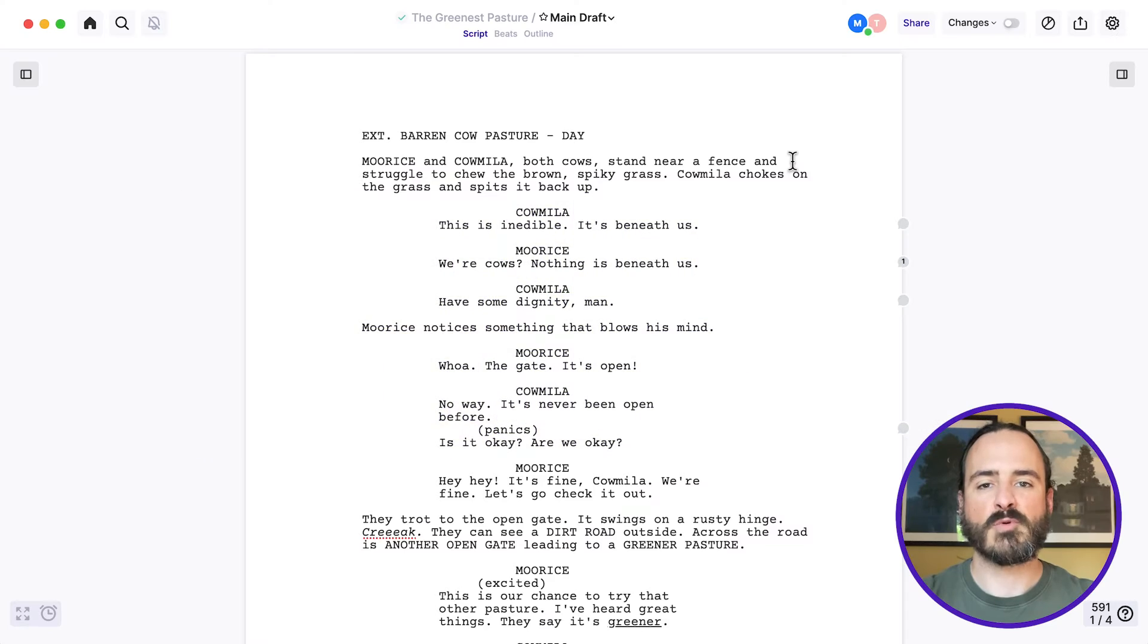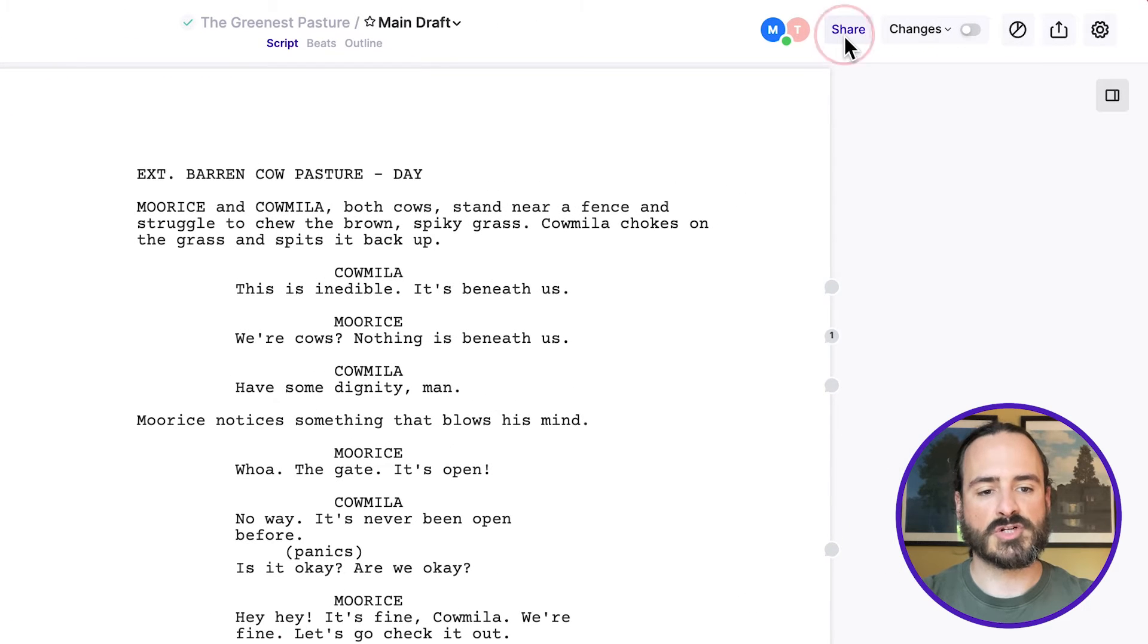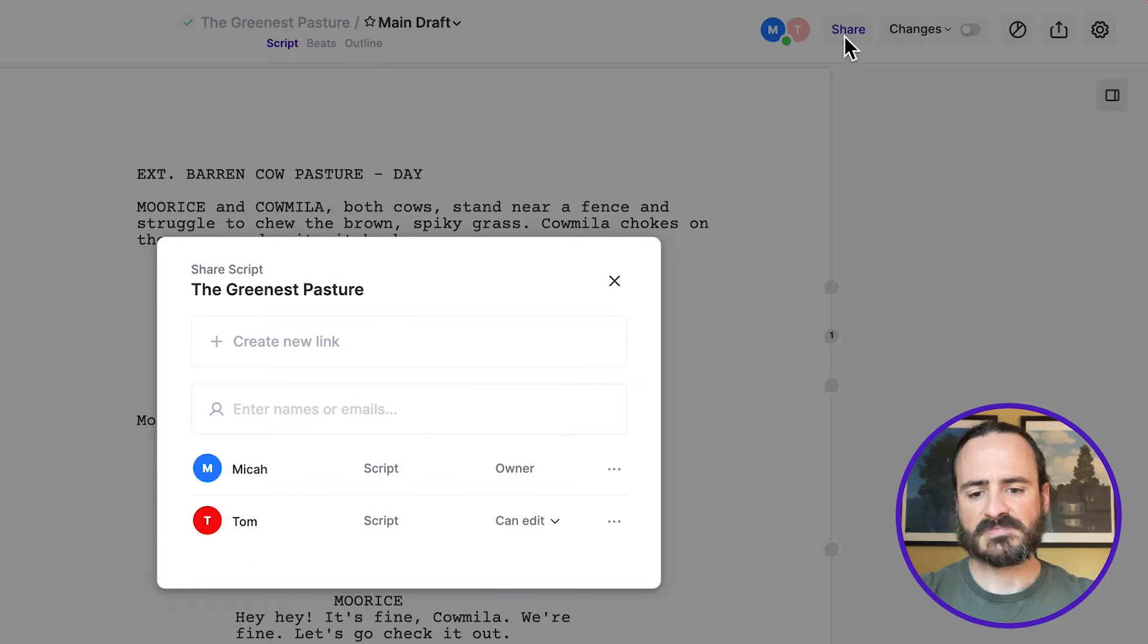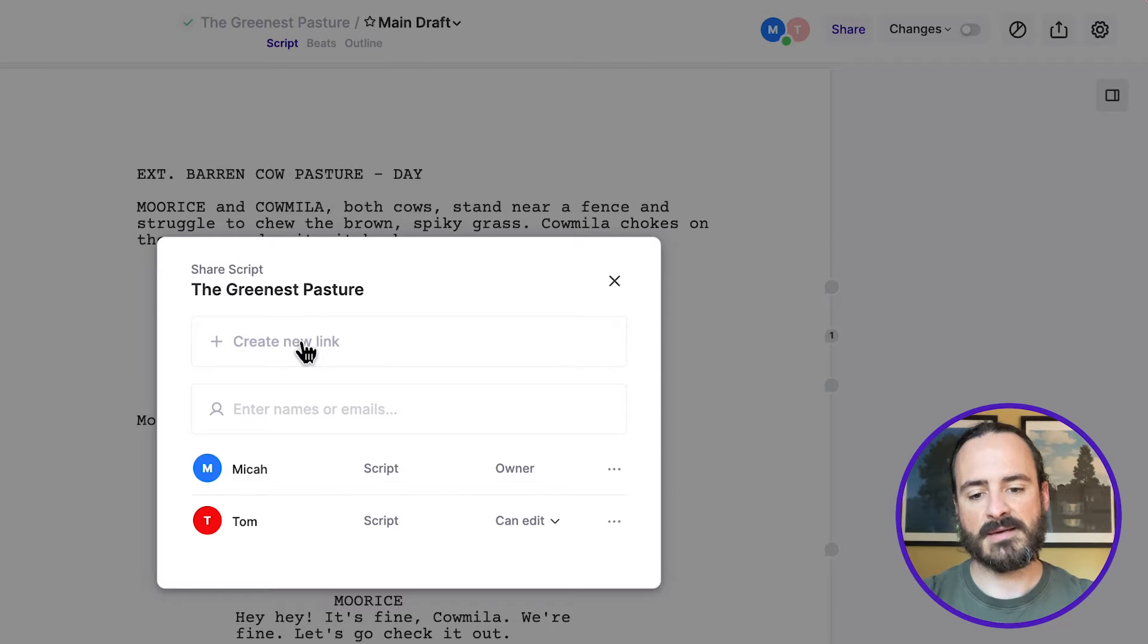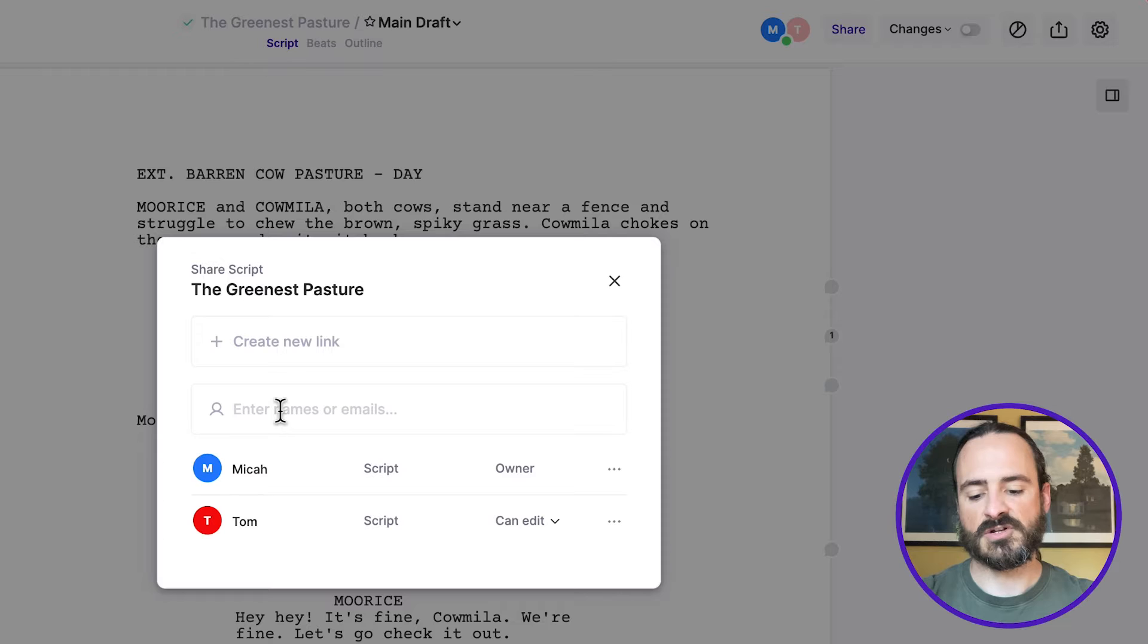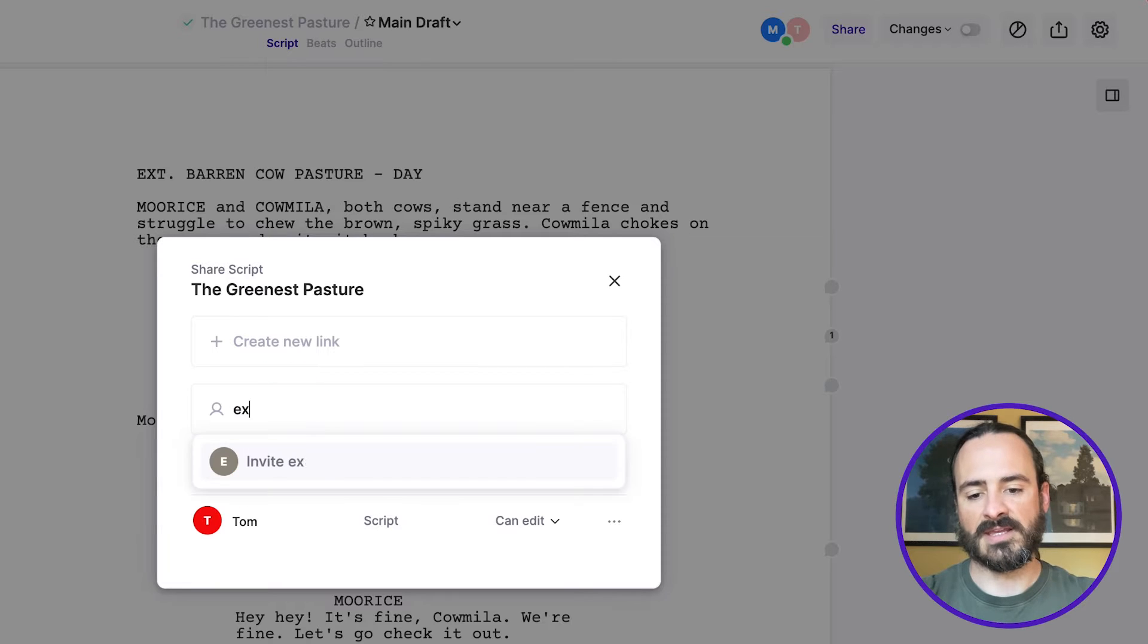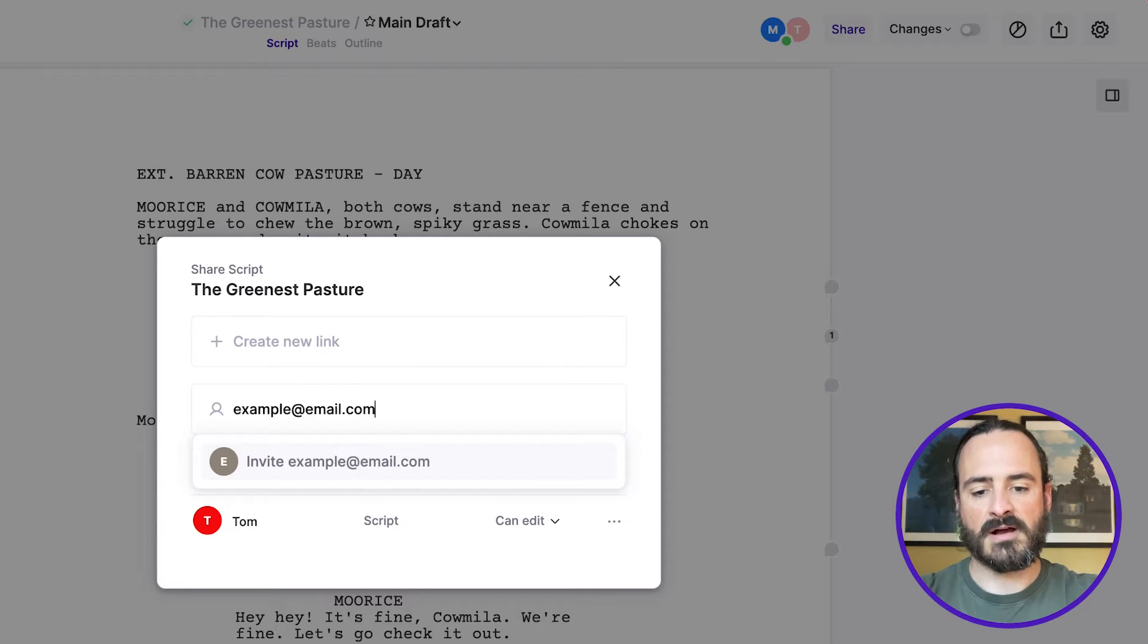So to add collaborators to your project, you just click on share. And there's two ways that you can add someone. You can either create a link to send to them, or just enter their email address and they'll get sent an invitation. So for instance, I can just do example at email.com and click invite.